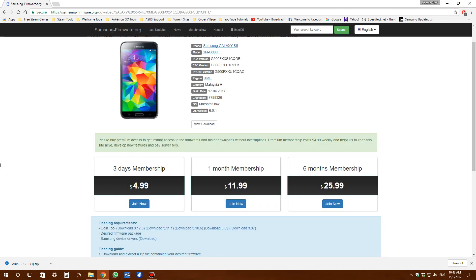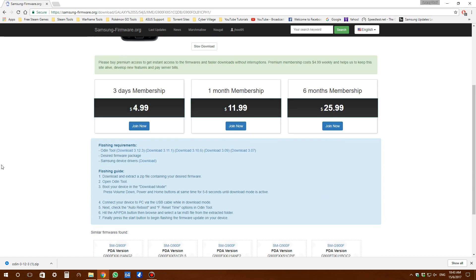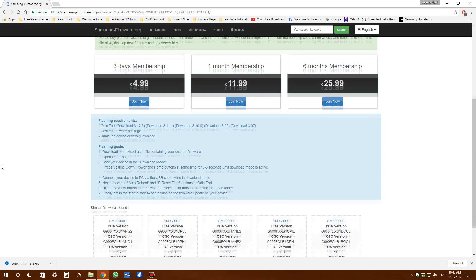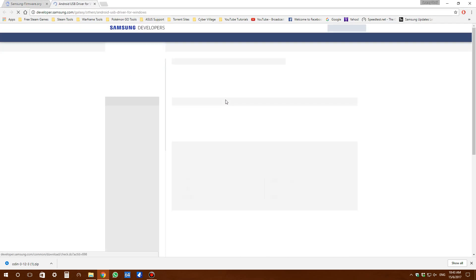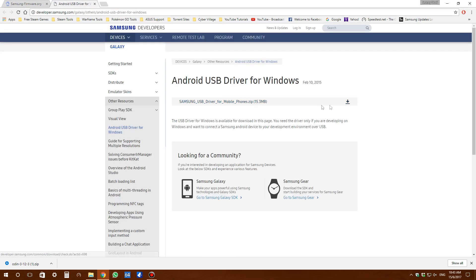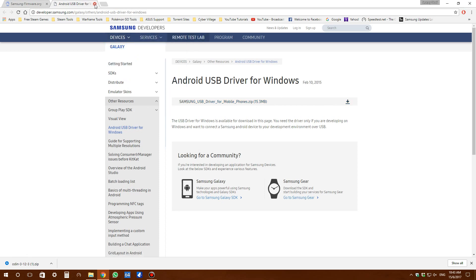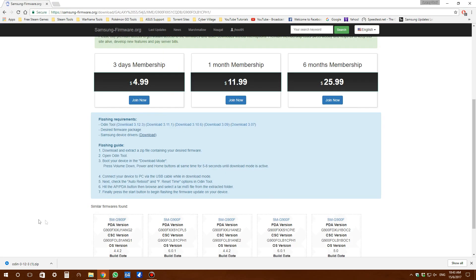You'll also need to download the Samsung USB drivers if you don't have them. Check the link in the description. If you haven't installed them on your PC, go ahead and install them.